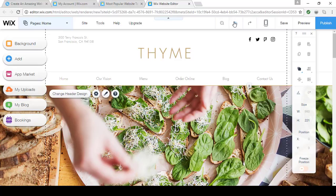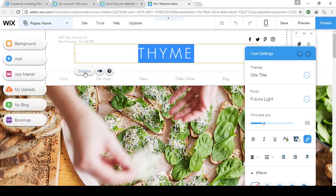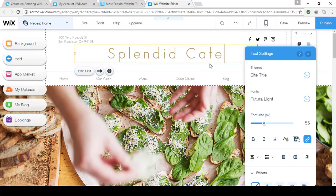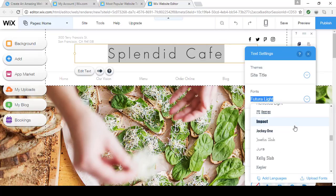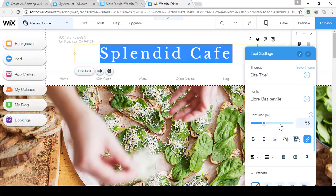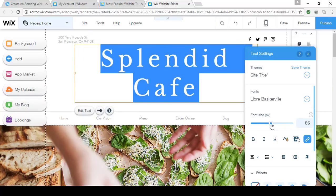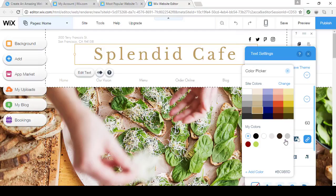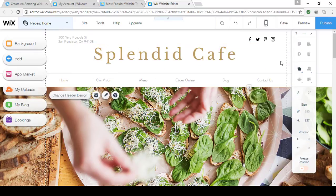Let's start editing our site. To change the title, click once and then Edit Text. Once it's highlighted, type in the name of your business. If you highlight it again, you can swap out the font for a different one from the font menu — it changes right away. The size can be adjusted with the slider, and if you want the color to be different, just click on Color and change it from there. Play around with the text settings and you'll see how many options you have.